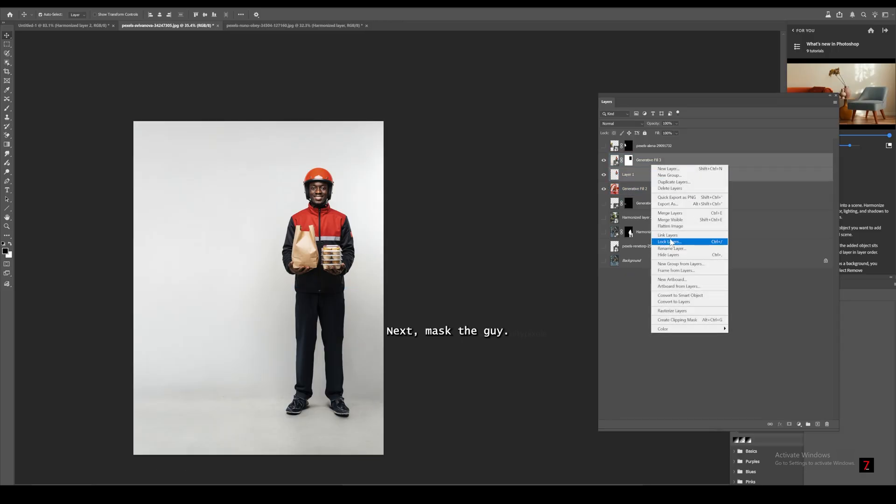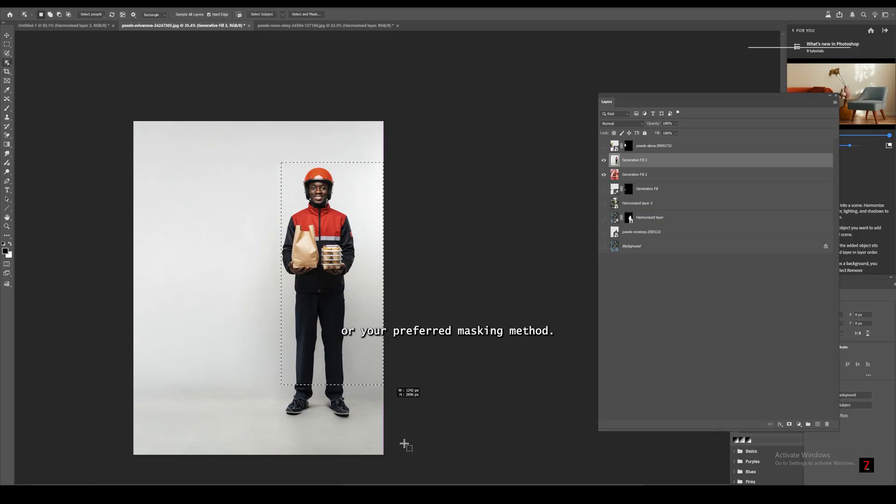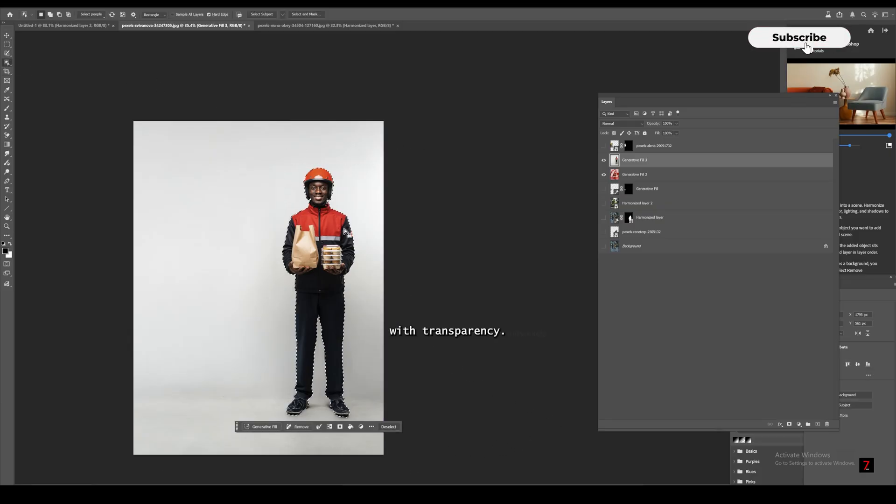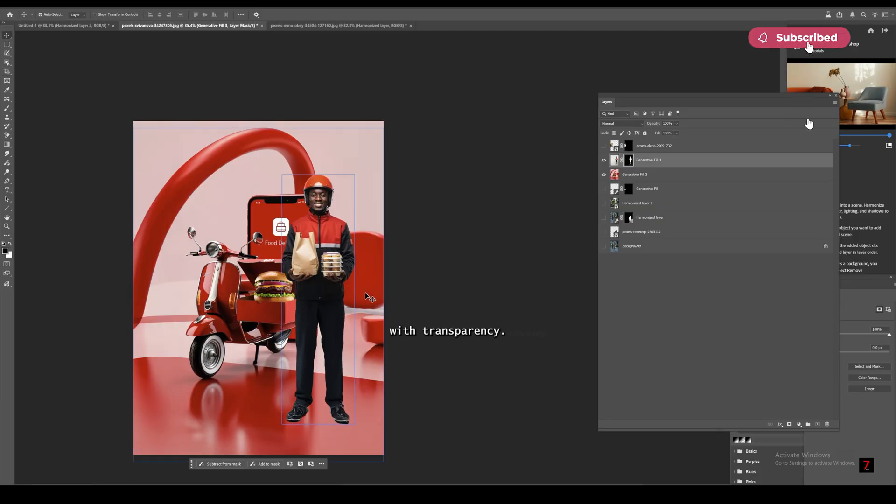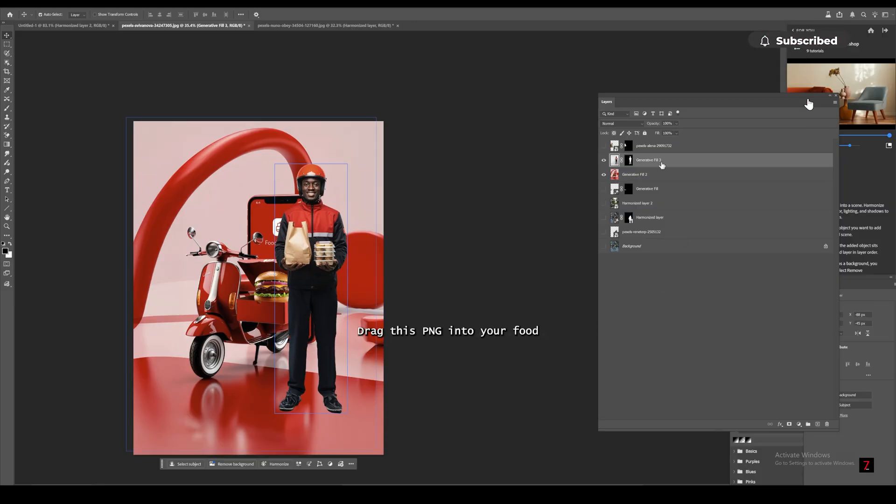Next, mask the guy. Use object selection or your preferred masking method. Then make sure he's in PNG format with transparency.